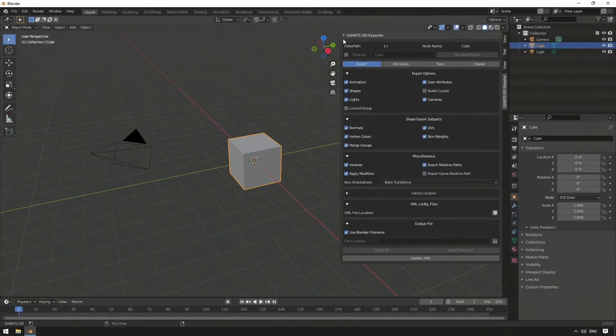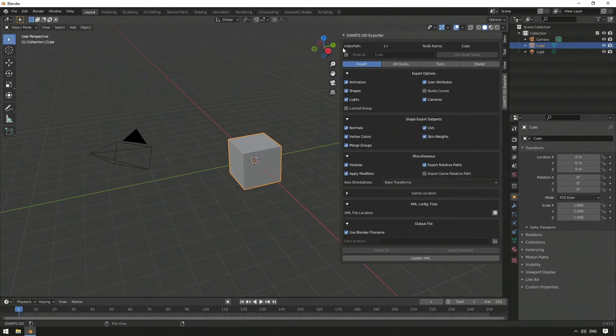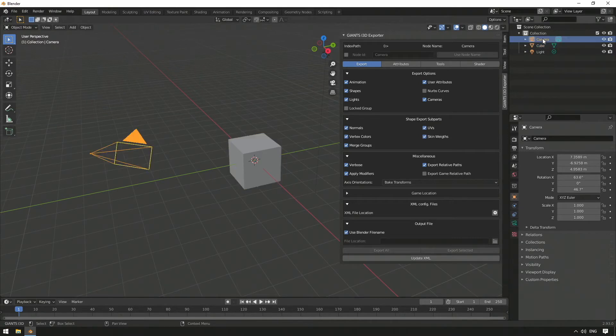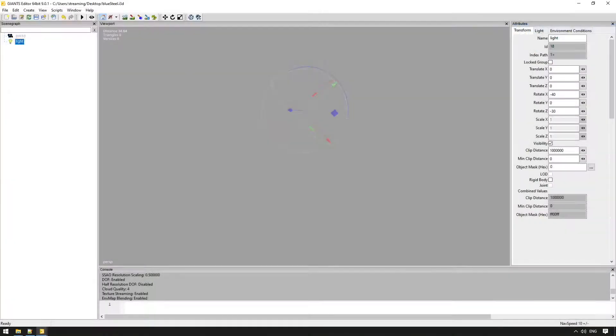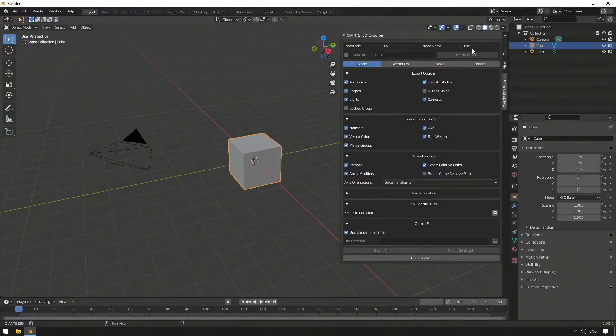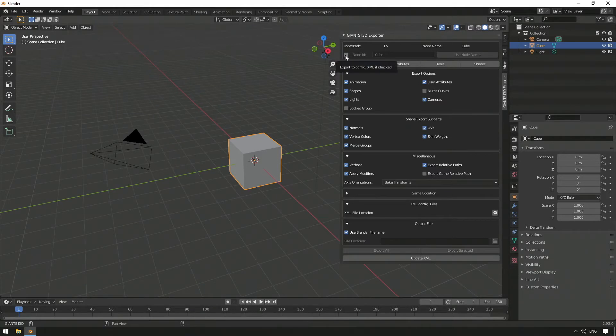At the top of the exporter, you can see the index path. That's the individual value for the arrangement of the selected object within the scene collection in Blender, which is similar to the scene graph in the Giants editor, along with the corresponding name or node name to the right.